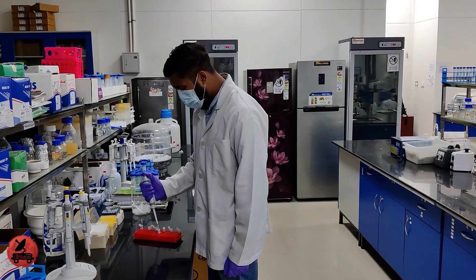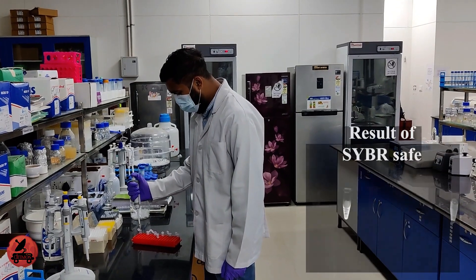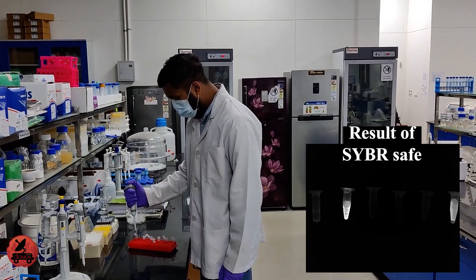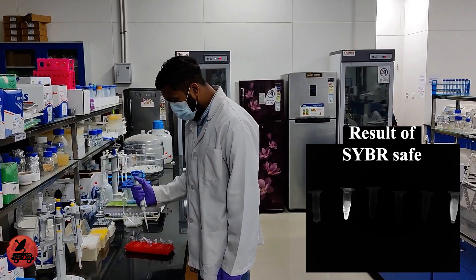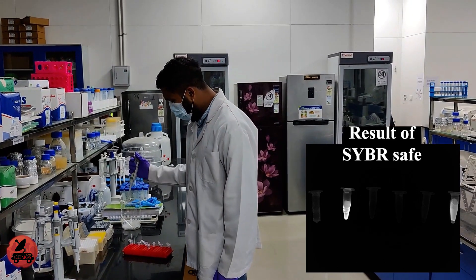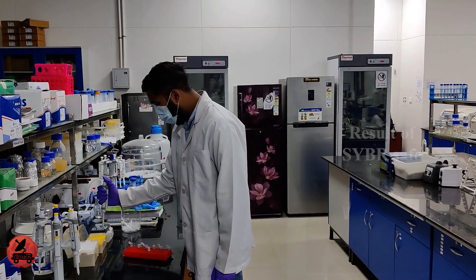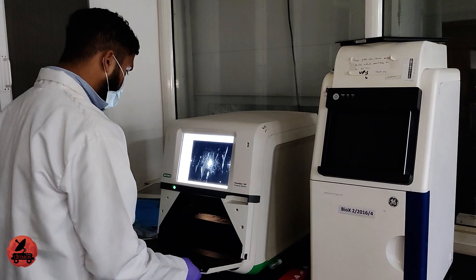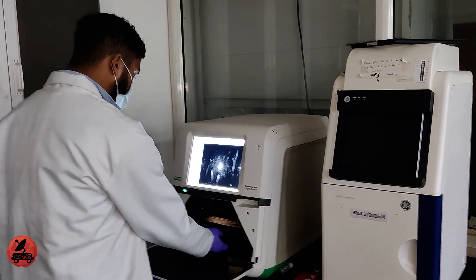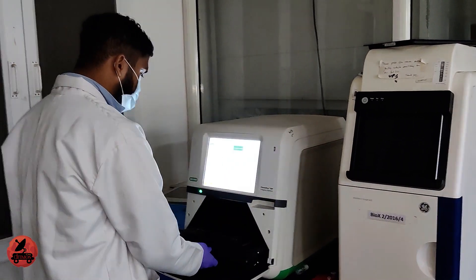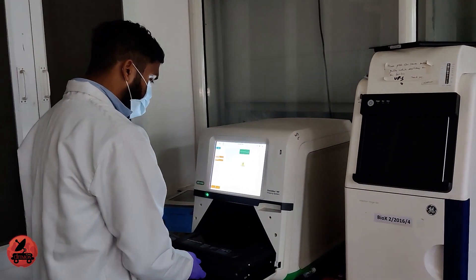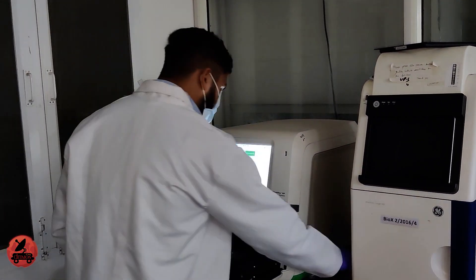To detect the presence of existing or extinct life forms, we have decided to go with two tests. First one is the SYBR Safe gel staining which will basically be going to identify the presence of either DNA or protein. We used an imaging system in the lab. We have created a similar mechanism to perform the task.